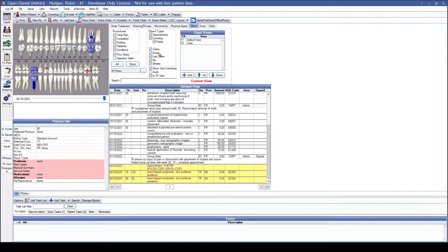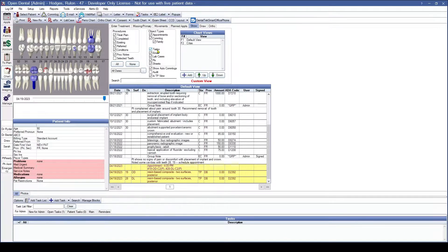Moving down to Tasks: if you have the task checkbox checked, this is going to show any tasks that are attached to the patient and family members. This means that if you are sending a task to another office staff — whether to the front office or the back office — and you have this patient selected, that will show here in our chart view.